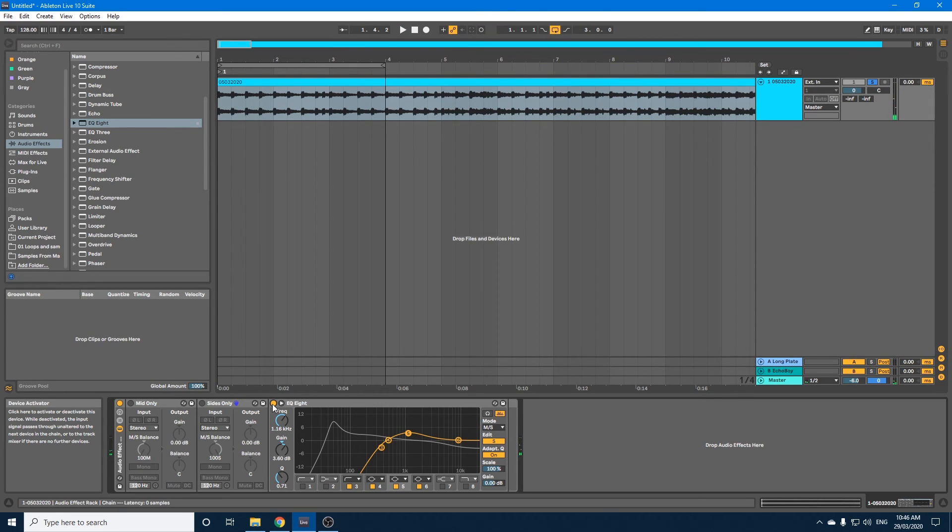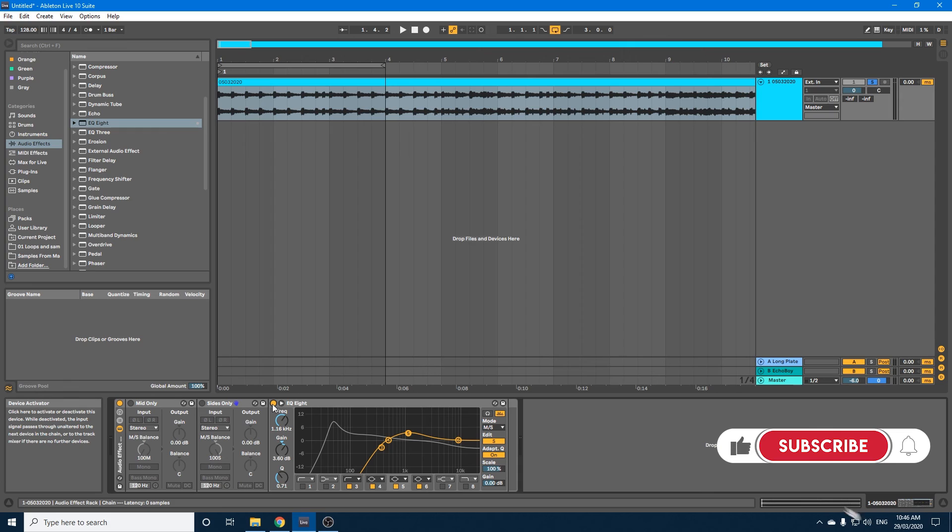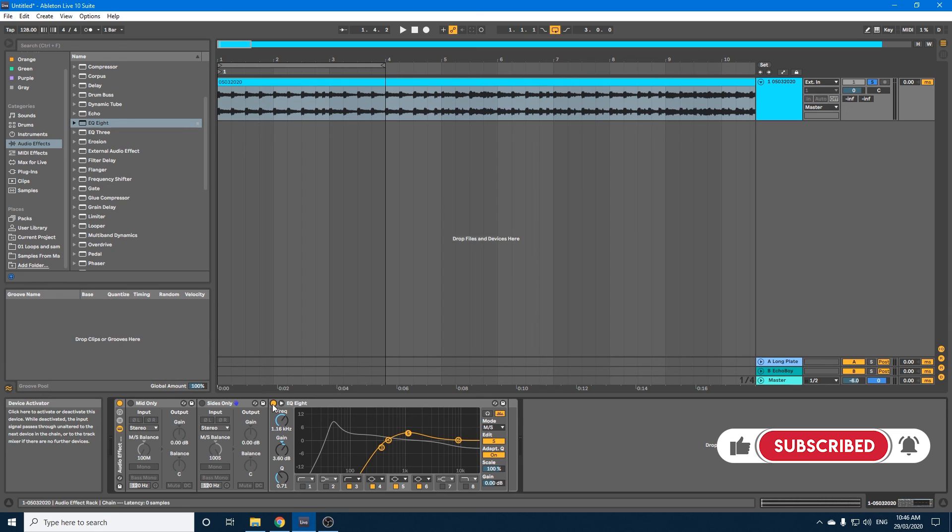Okay, and there you have it. So that's a quick way to adjust your mids or your mono section and your sides independently from each other. I hope you enjoyed that video. Please hit the subscribe button and we'll talk again soon.